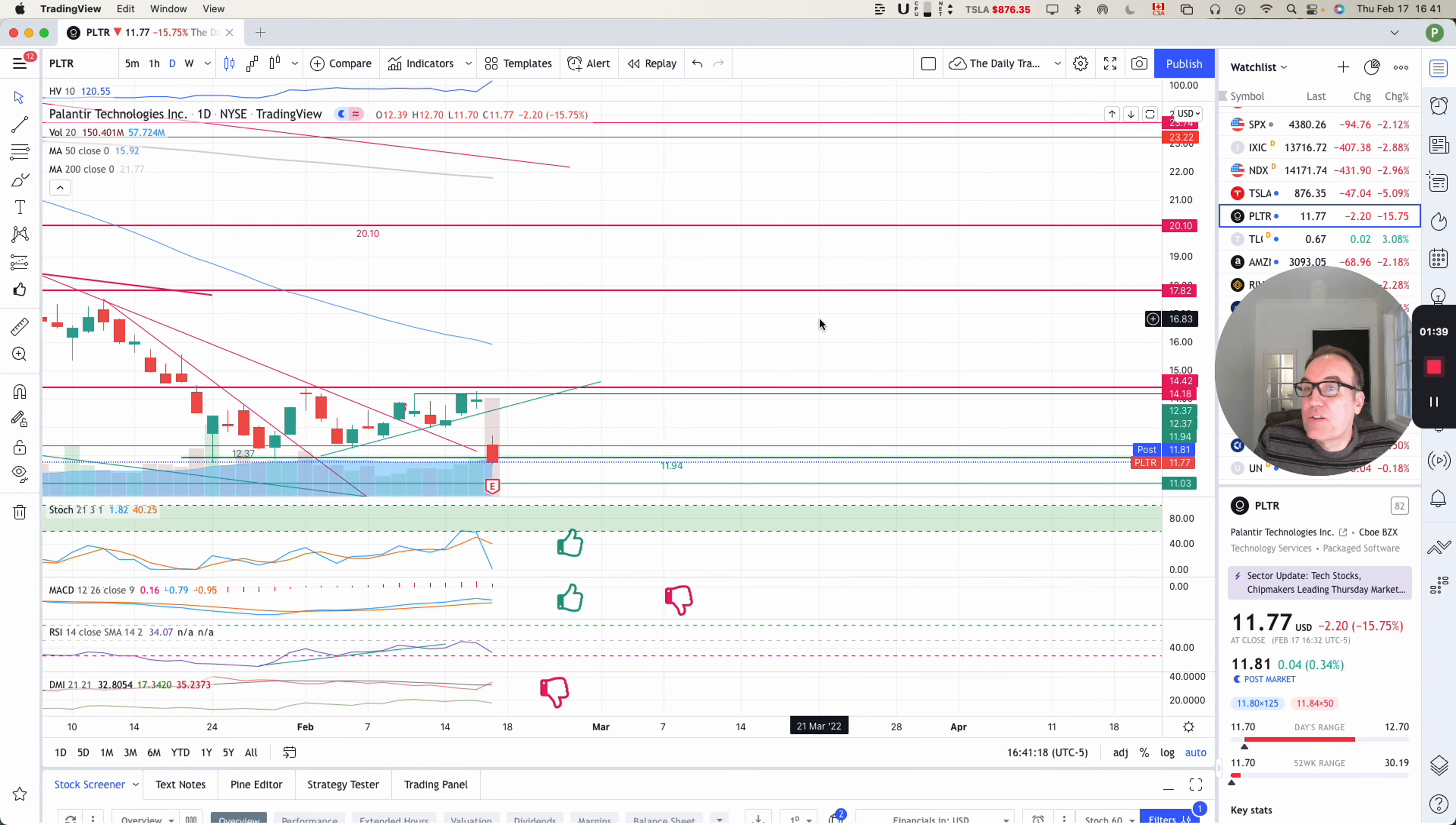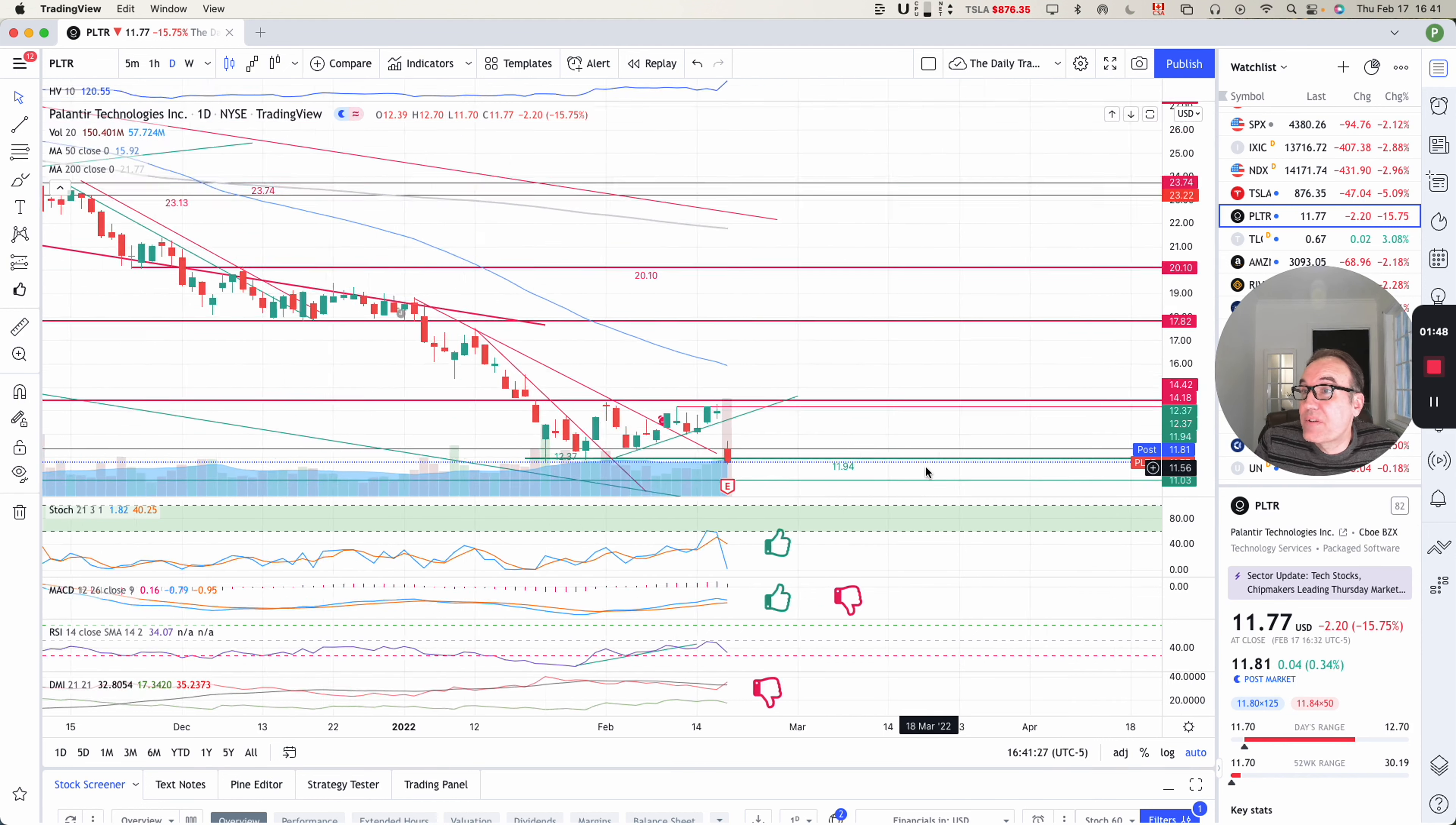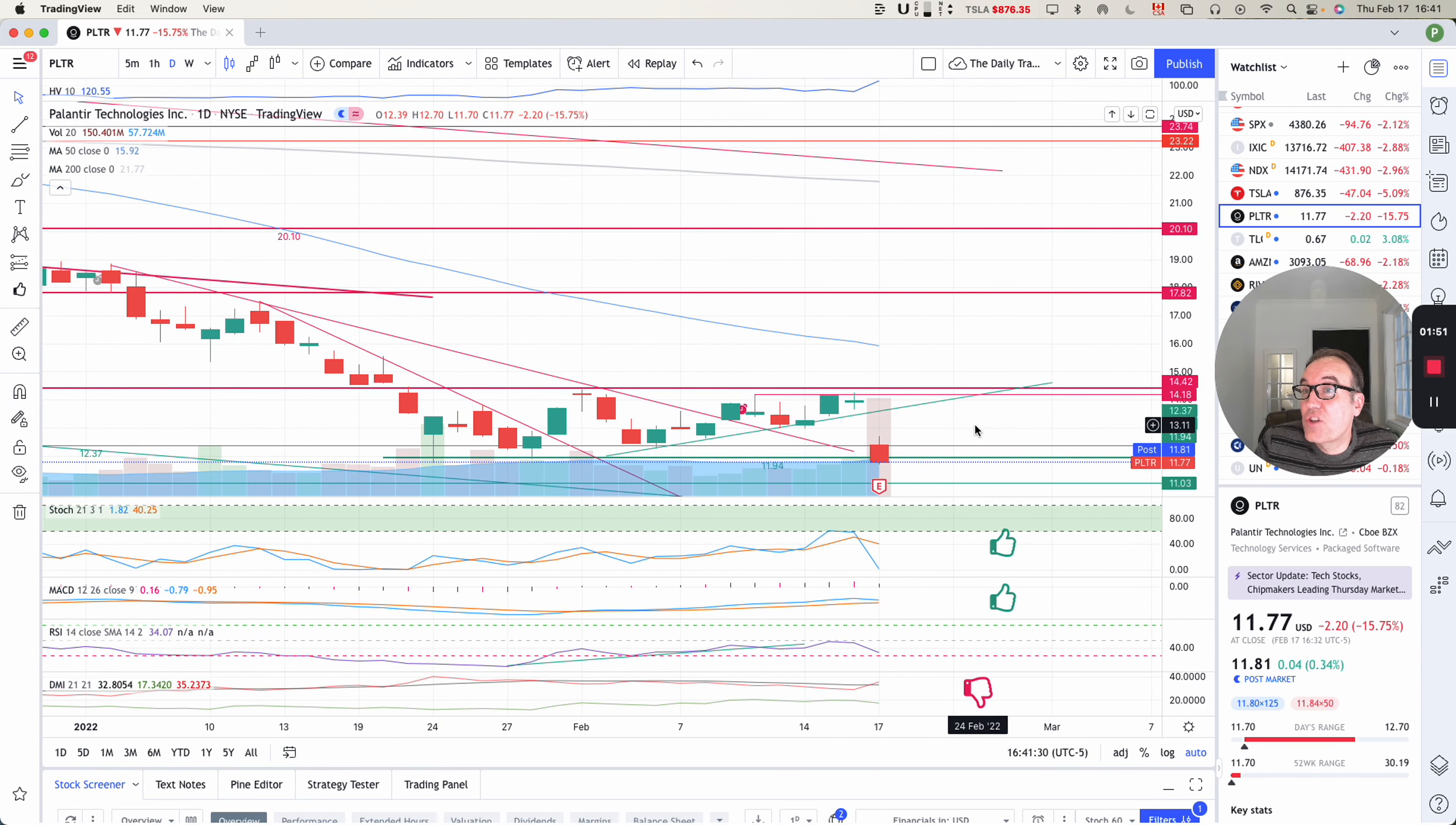So we closed down $2.20 at 15.75% at 11.72. Post market, we are up 4 cents. So let's look at what we have here on the chart.